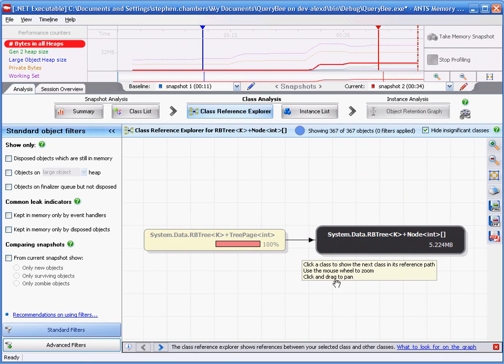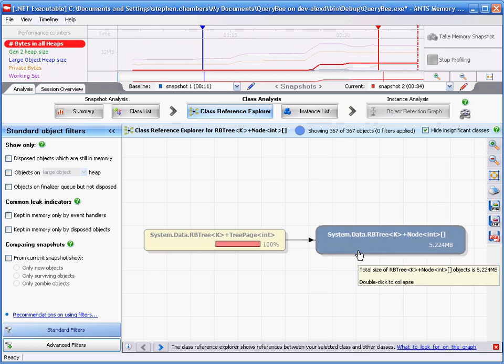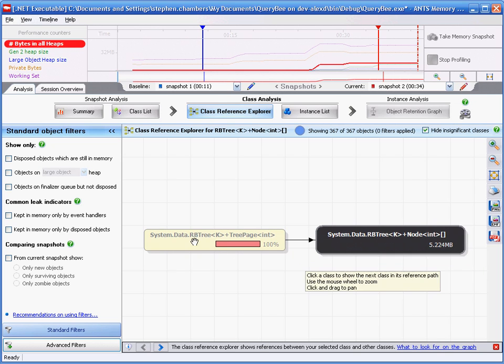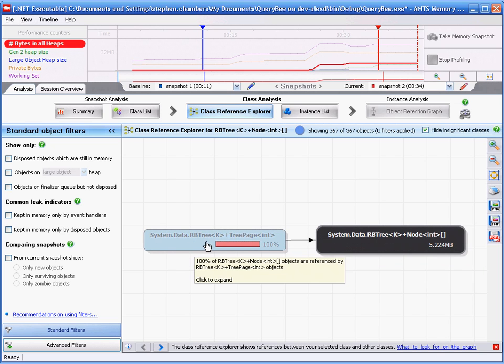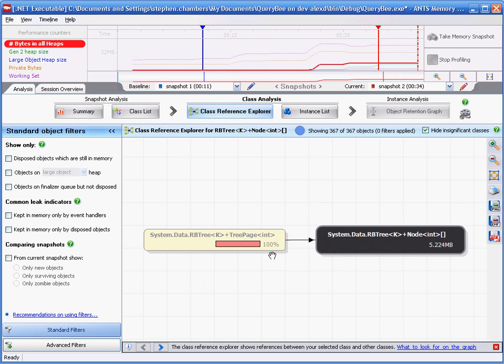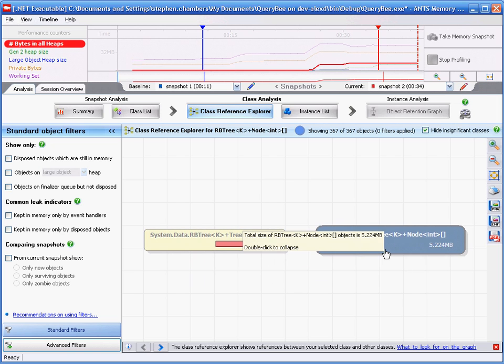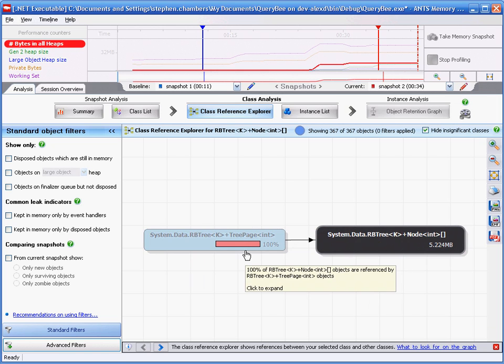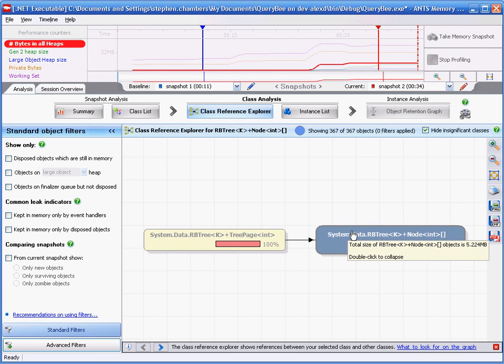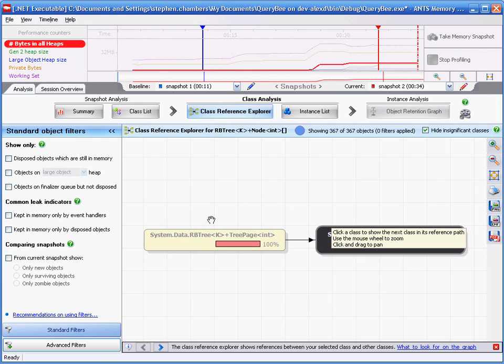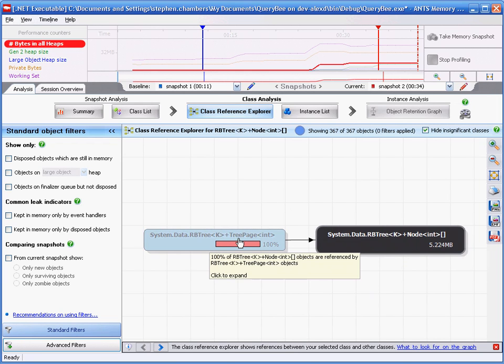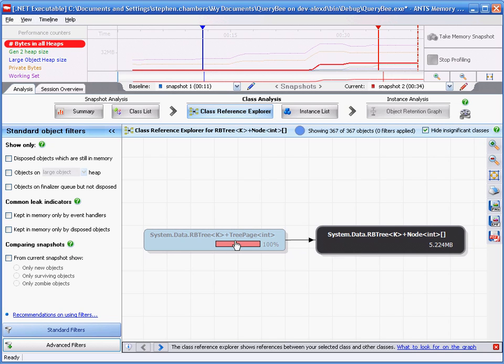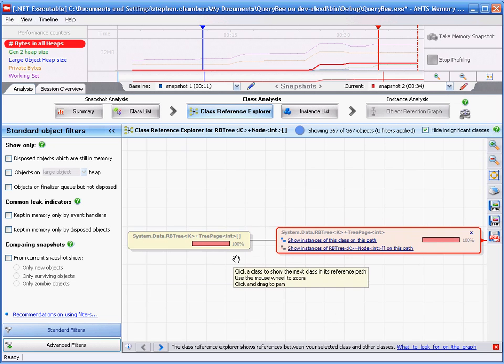Here we see the classes which are referencing our central class. We can see that our rbtree k plus tree page int class is referencing our central class. Also, 100% of our central class objects are being referenced by this class. A very simple strategy which we can now use is to simply expand along the top path. This can often lead to a class which is involved in our memory problems.